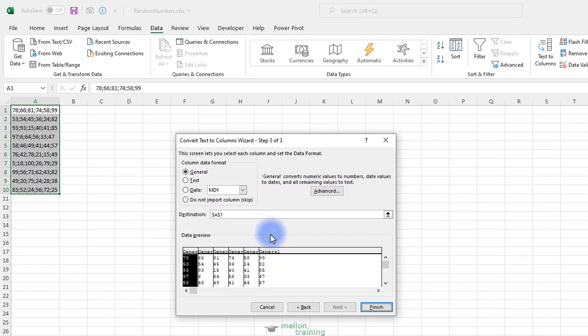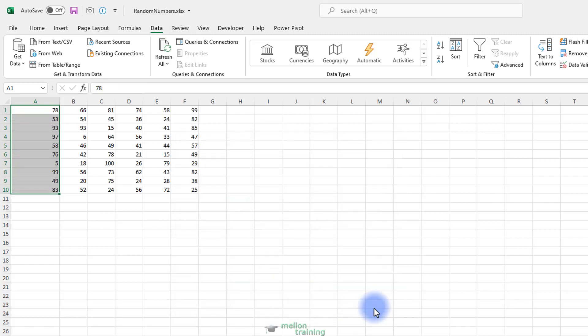If you want it in a different part of the worksheet, then select a different destination by clicking the up arrow on the right of the field. Once you're done, click on Finish to convert the data.